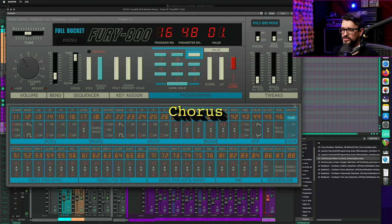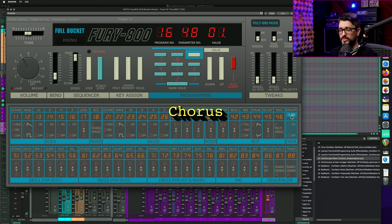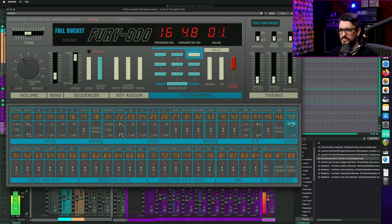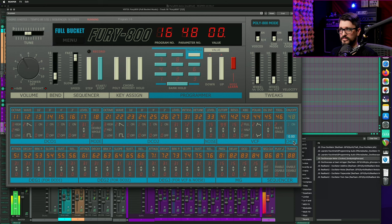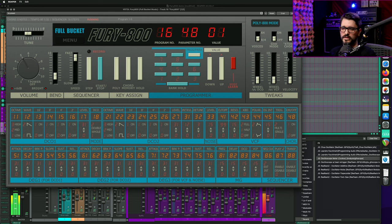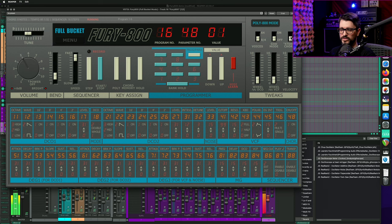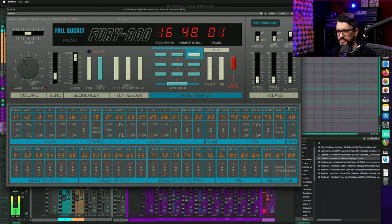So the original chorus is actually a mono chorus. And then one additional feature that they've added in this is a real stereo chorus, which just offsets the left and right.